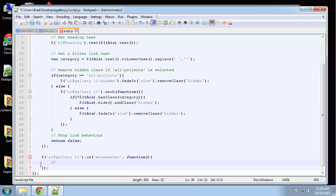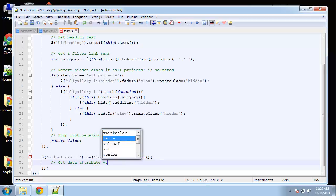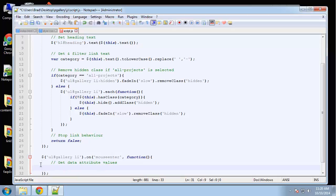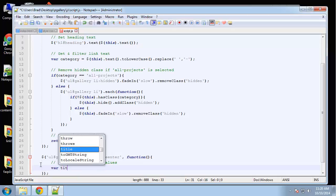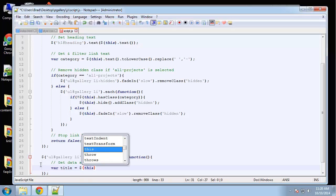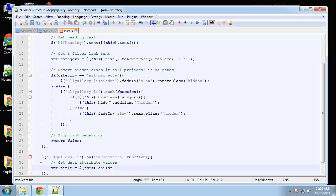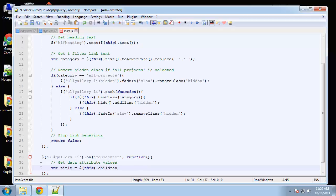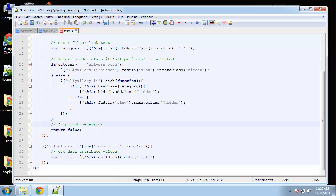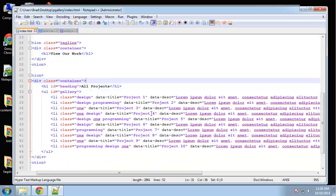So the first thing we want to do is get the data attribute values. So we'll create a new variable, call it title, and set it to this, meaning the one that's hovered, or the mouse enter event happens, we'll say this dot children dot data title. So this data is just going to grab any attribute that has data in front of it, and then we put the end of it on in here. So data title will match data title.